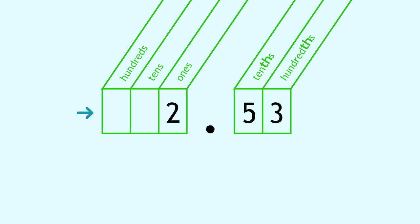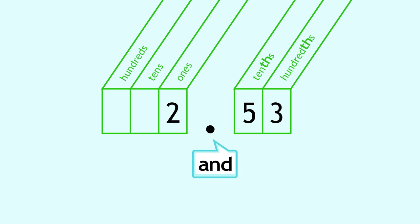To read a decimal, start from the left. Read the part before the decimal point. At the decimal point, say AND. Then read the number after the decimal point. To finish, say the name of the place of the final digit. That's all there is to it.